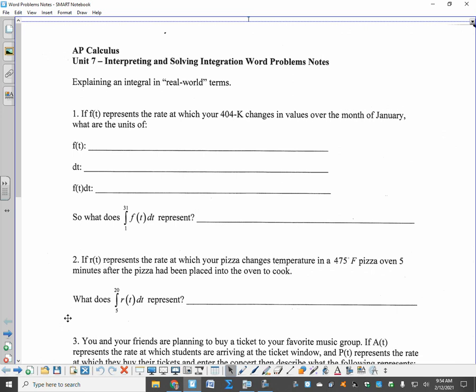If f(t) represents the rate at which your 401k changes value over the month of January, what are the units of f(t), dt, and the integral of f(t) dt? What's important here is that f(t) represents a rate. So the rate is money per day — that's written as a rate, money per day. F(t) is not money; it doesn't represent how much money you have in your account. It's the rate at which your 401k changes value.